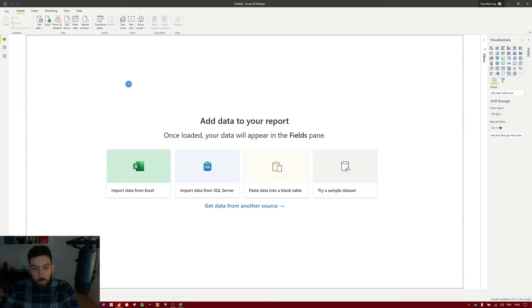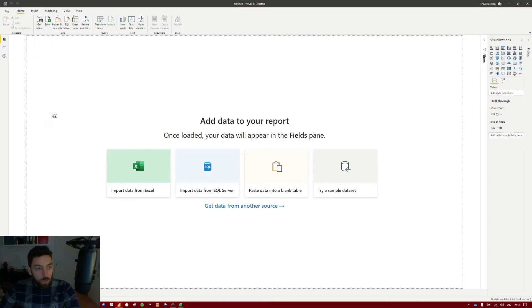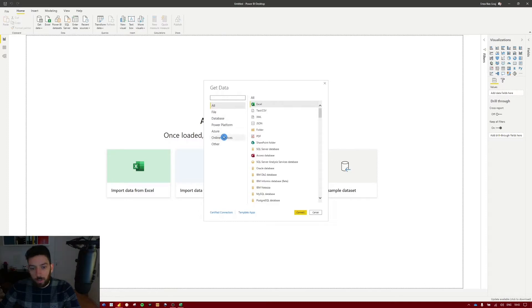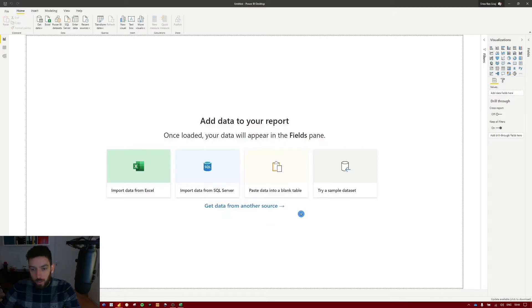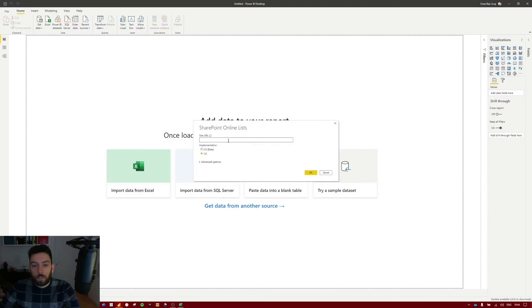Go back to Power BI, select Get Data, and select More. This will open the Get Data window. Under Online Services you can search for SharePoint, or select Online Services and find SharePoint Online List. Select Connect. It will ask for the SharePoint URL — paste that root URL in there, leave the rest as it is, and select OK.